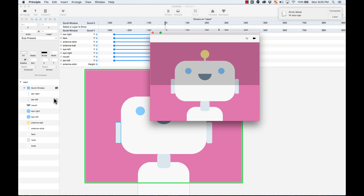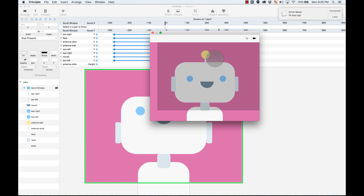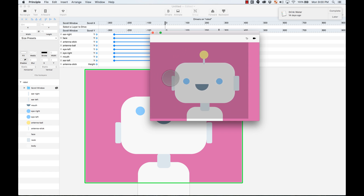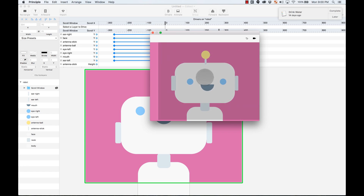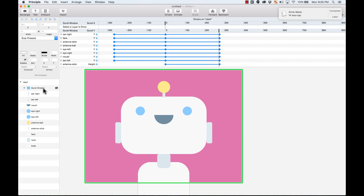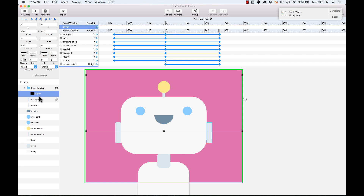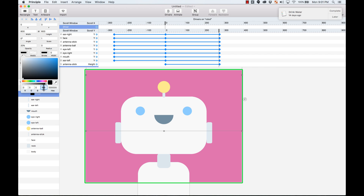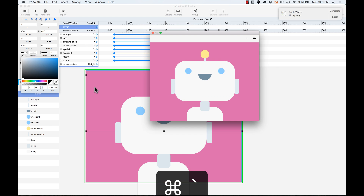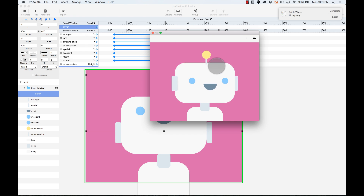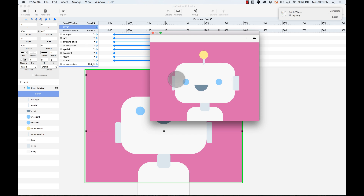Now I don't want to see the driver layer, so I change the fill alpha of it to zero. If I go and preview it now, I don't see it but I can still drag and do this cool effect. That's an advanced way of using drivers, and I hope this sparks your imagination to create awesome stuff.